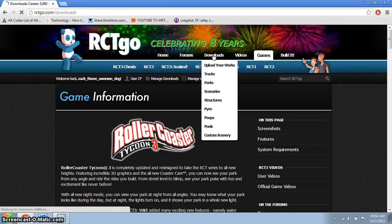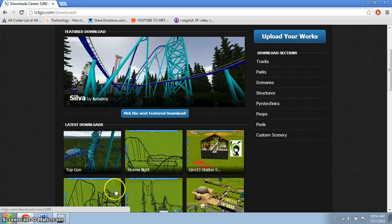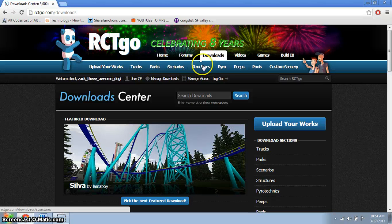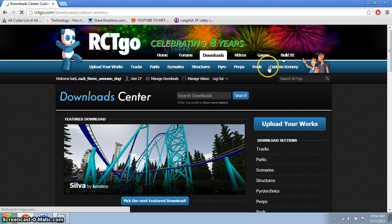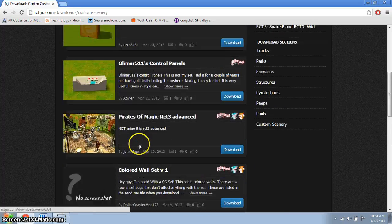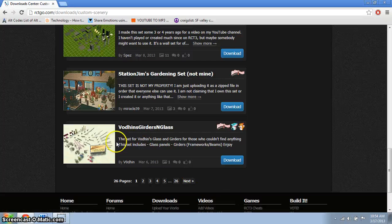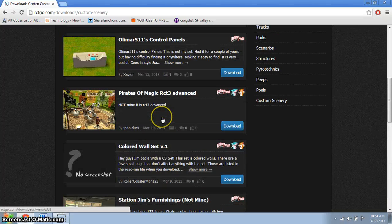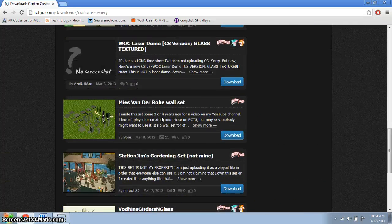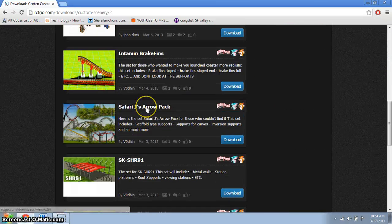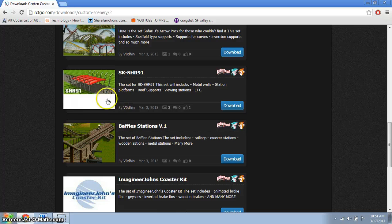You can choose any of these. If I were you, don't choose tracks — they will not work. For tracks you should just use structures and custom scenery. That's what we're choosing here, so pick anything you like.